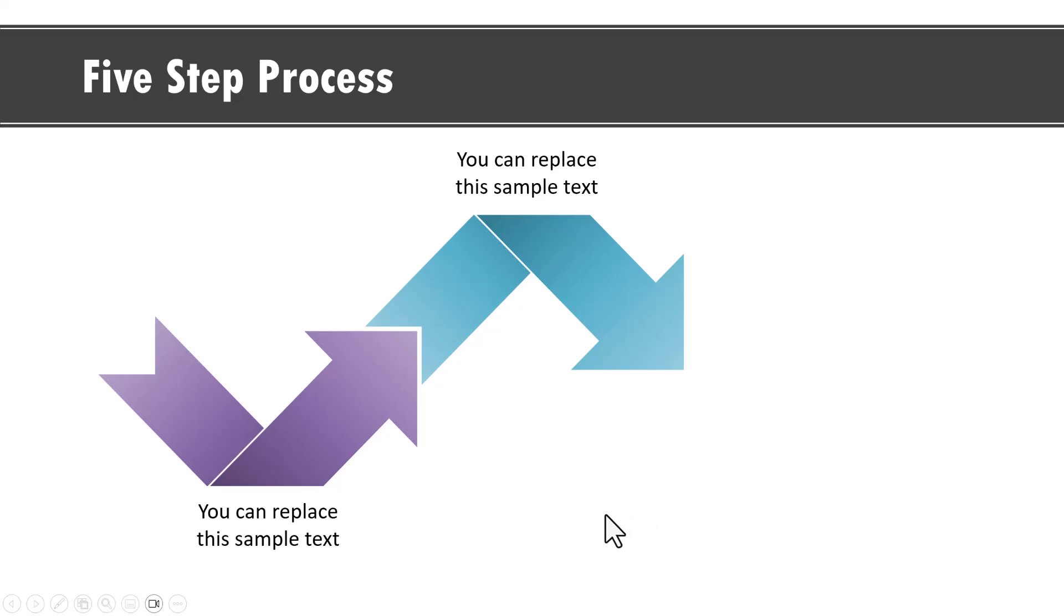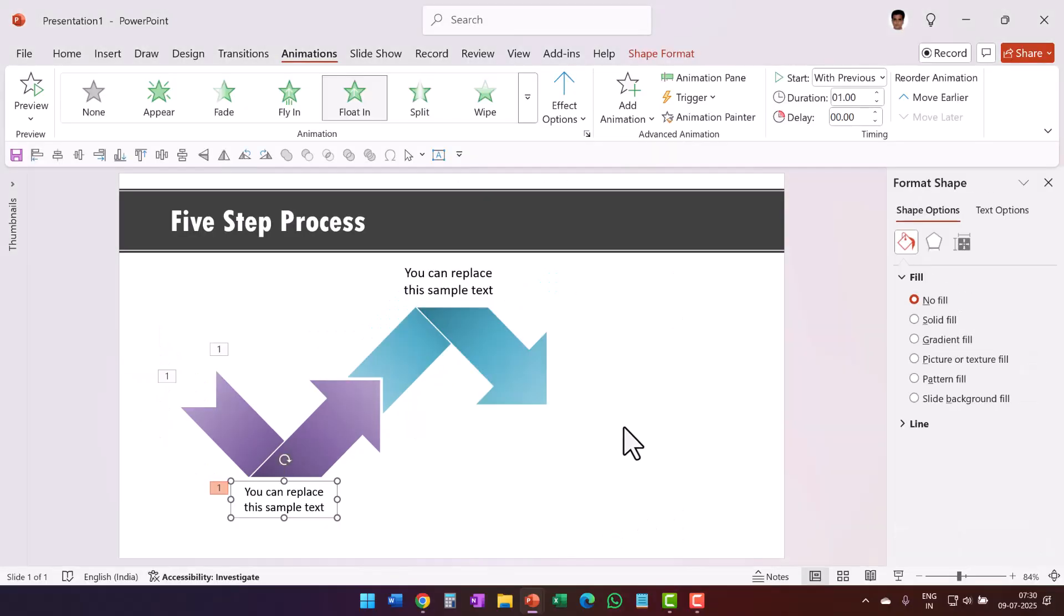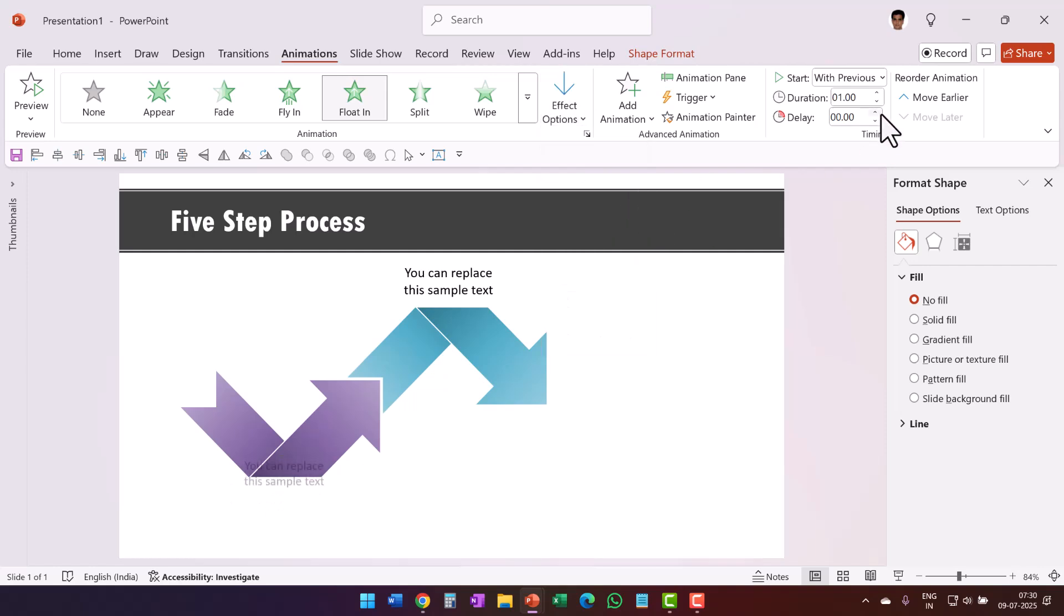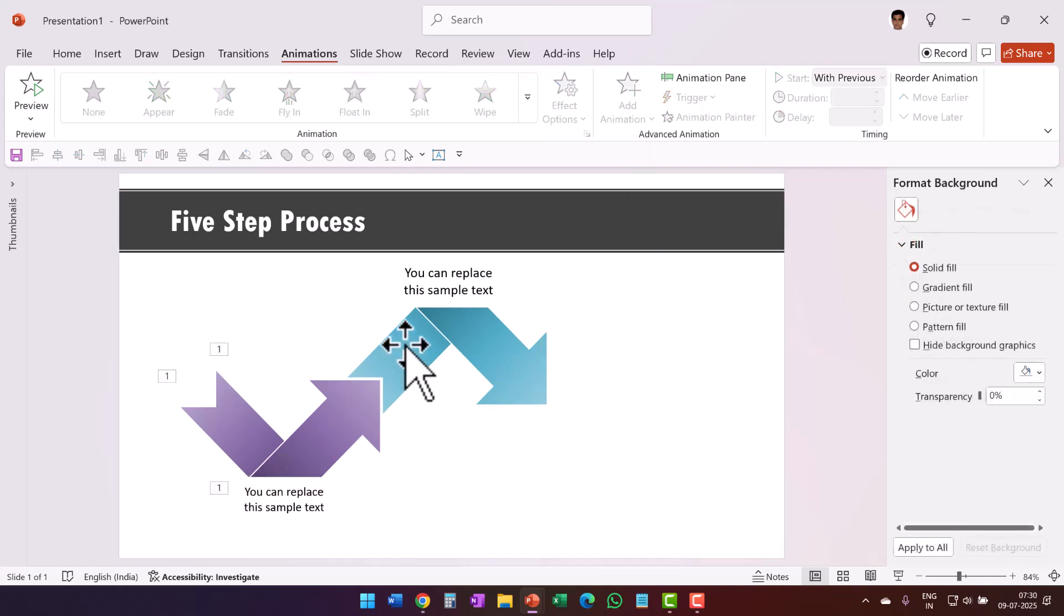Now observe this. This is what is happening. Now the only thing is I want to change the direction of this float in animation. So let us select this, use float down animation, change the timing once again and it is with previous.